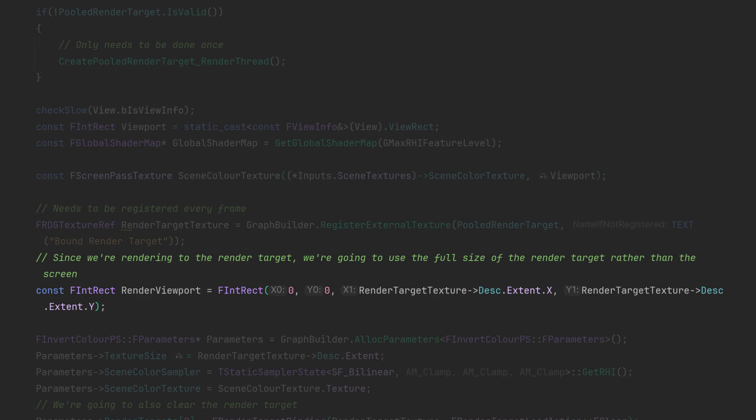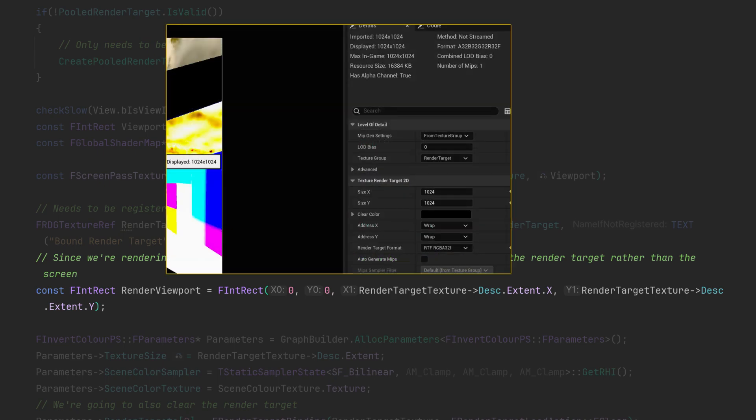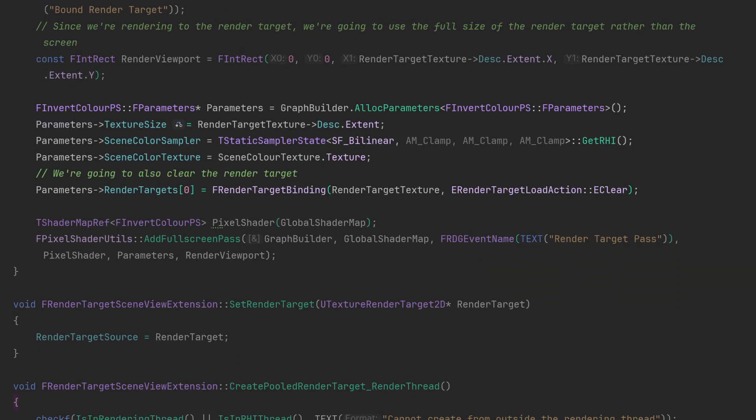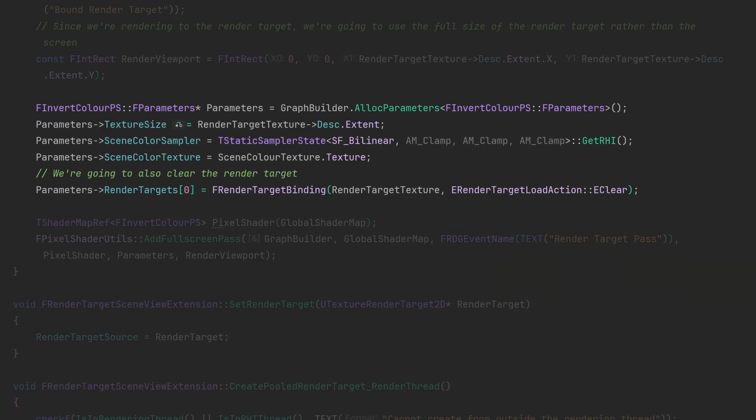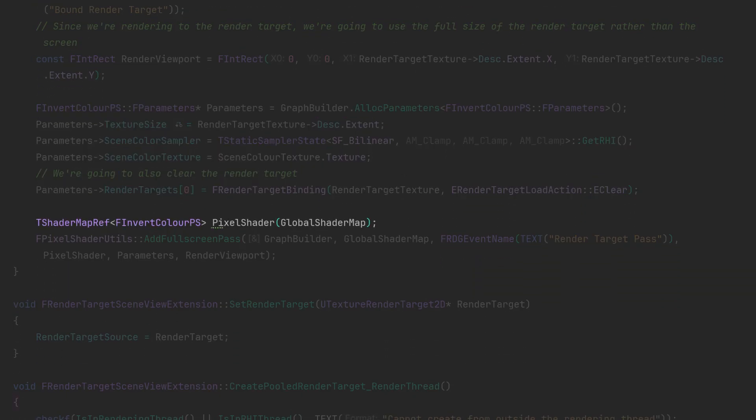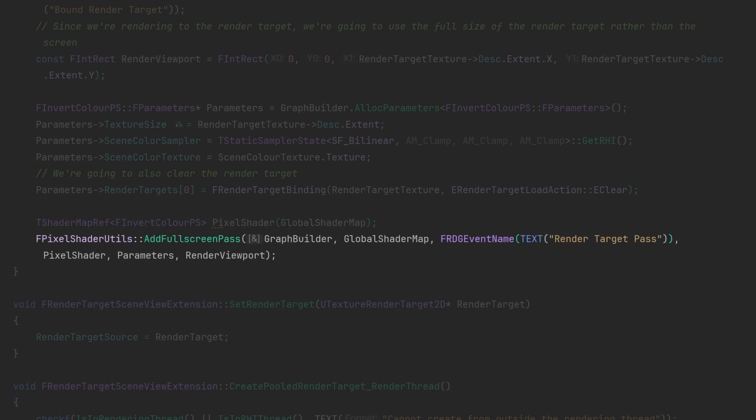These values are what's set in the asset itself. Then like before we just set our parameter struct, get our pixel shader from the global shader map and then add a full screen pass to the render graph and that's pretty much it.